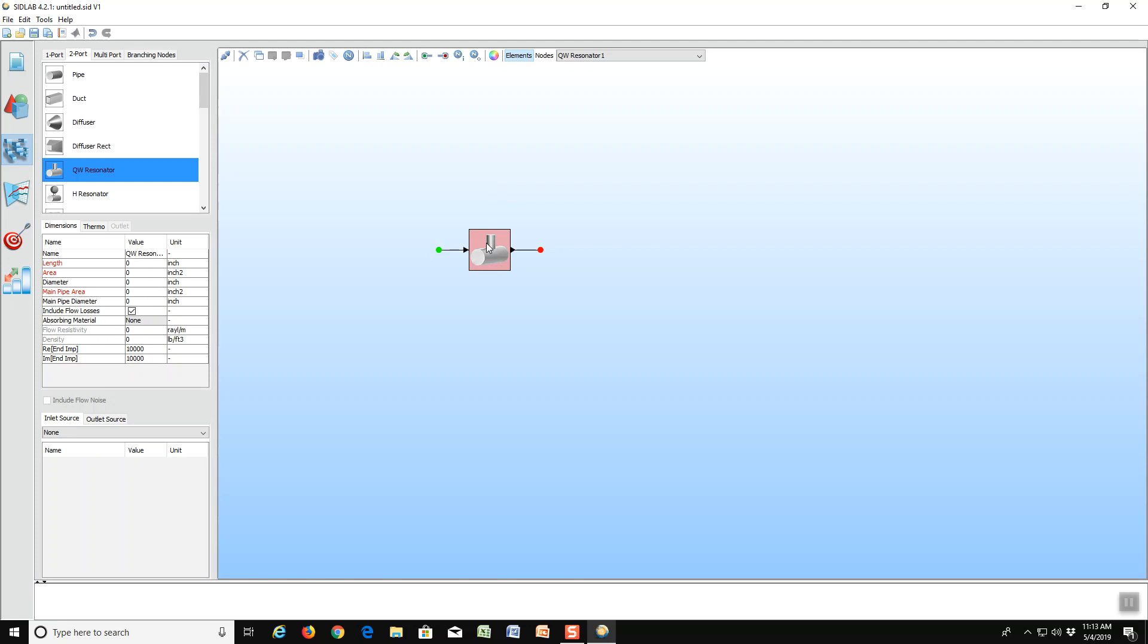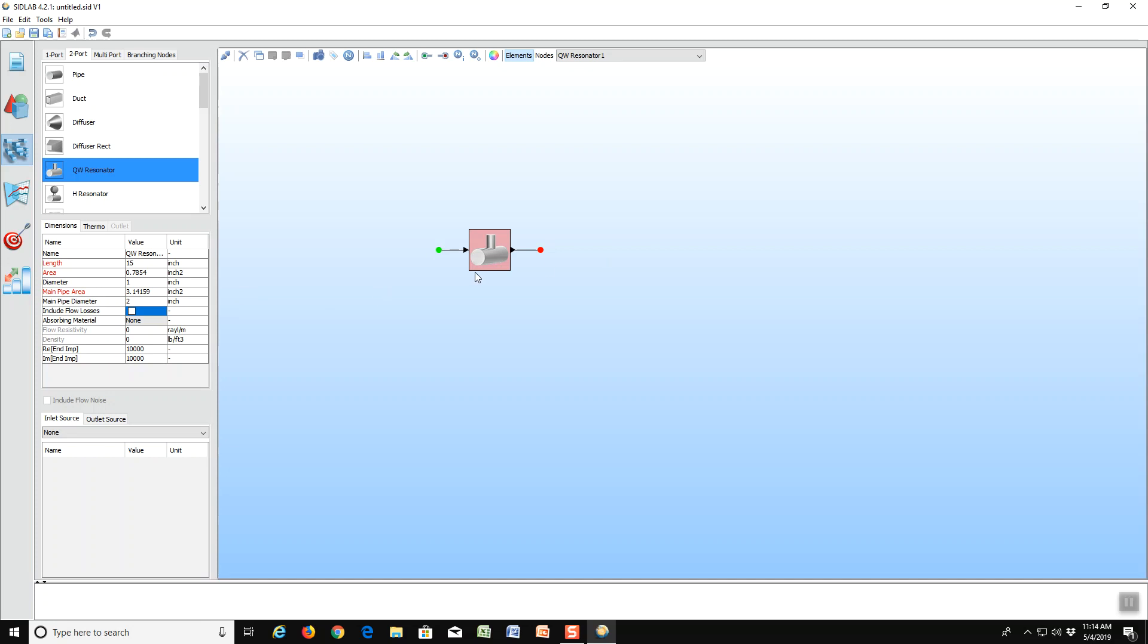We have a simple model that will calculate the transmission loss of a quarter wave resonator. It is asking us for length. Now that length is not the length of the main pipe, but is the length of the side branch. For length, we will put in 15 inches. It also asks for area, but area is not easy to calculate. So it's easier to just put in the diameter, which we will do one inch and let SIDLAB calculate the area for us. Same with the main pipe. We will put in a diameter of two inches and let SIDLAB calculate the main pipe area. Notice that it does not ask us for a length of the main pipe. That really doesn't matter in this model.